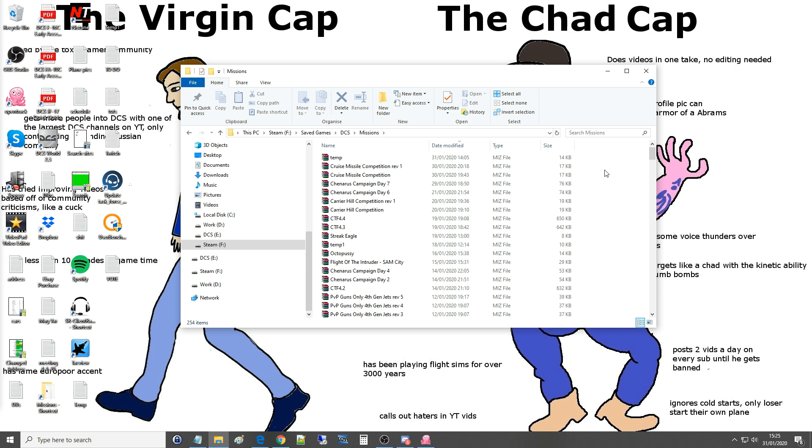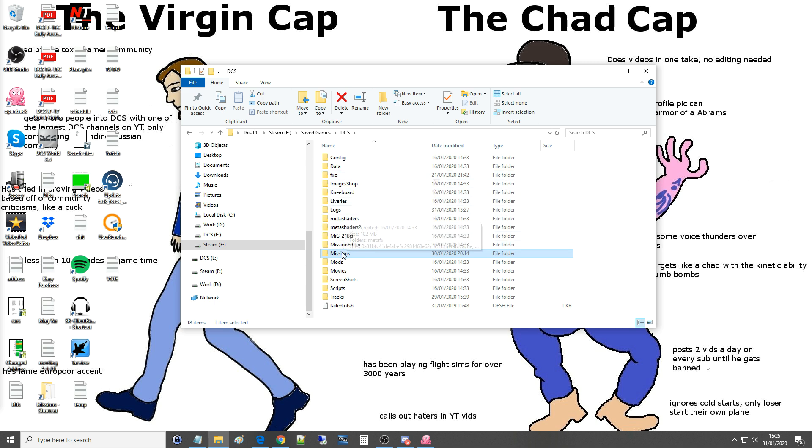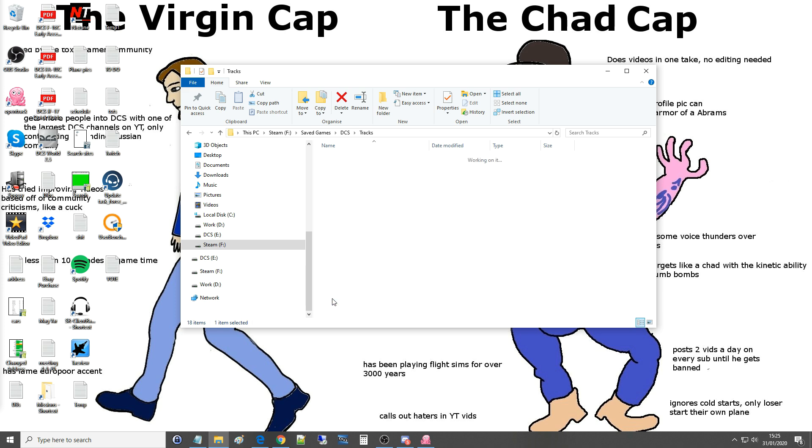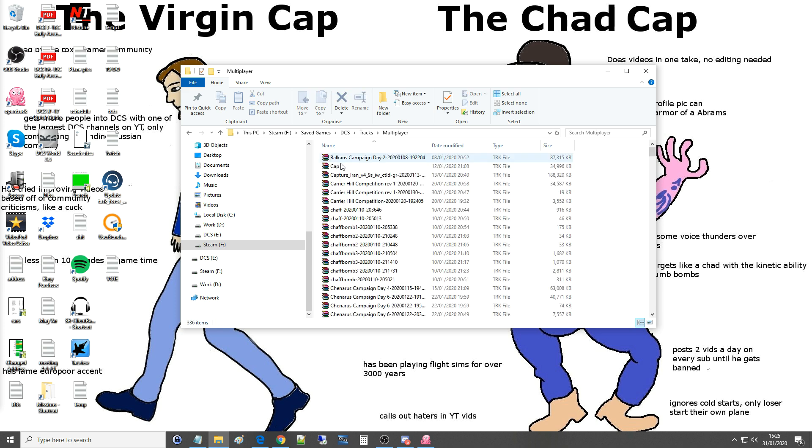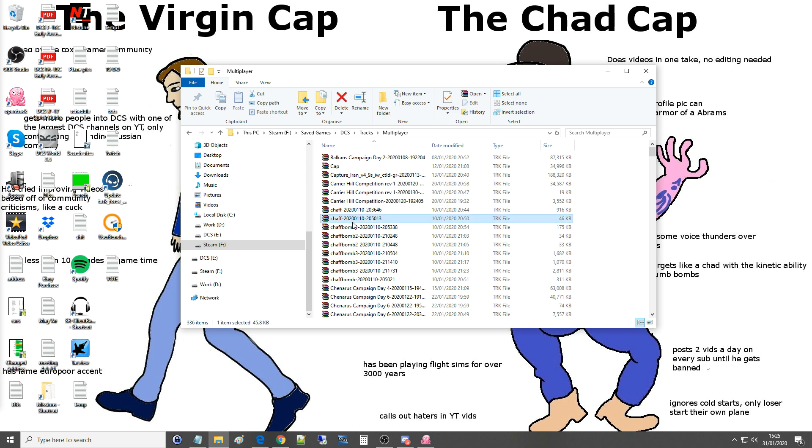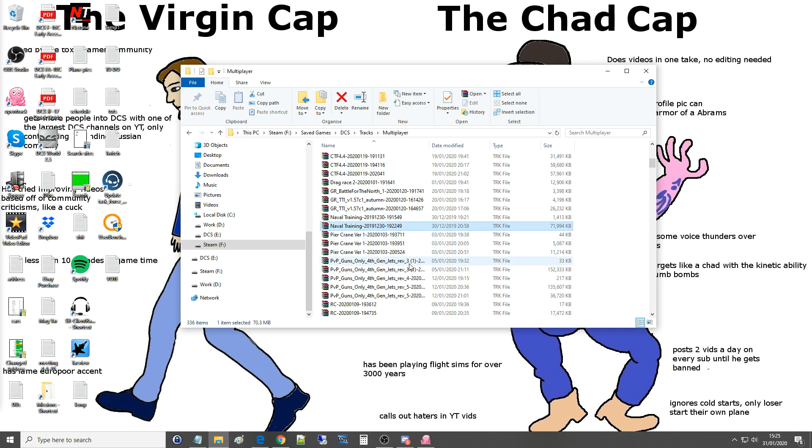As well as that, while we're on topic, there is another thing that you may want to consider deleting and that's your tracks. Every time you go onto a multiplayer server you will automatically save a track file and that's what I use to make videos. Each track file is massive, look at the size of them, 70 meg, 150 meg and so on.